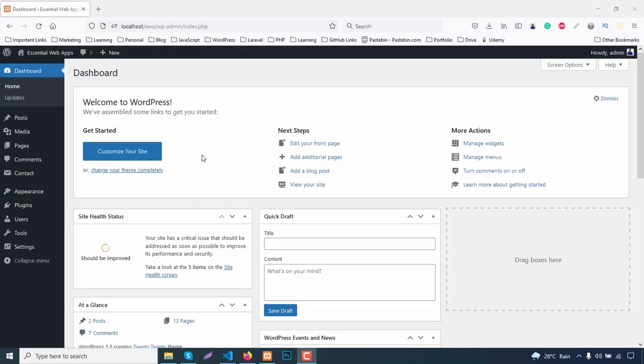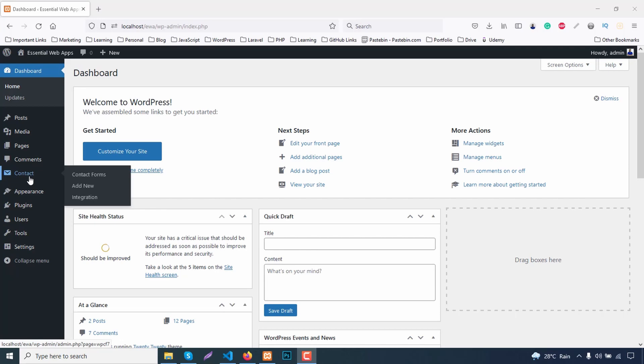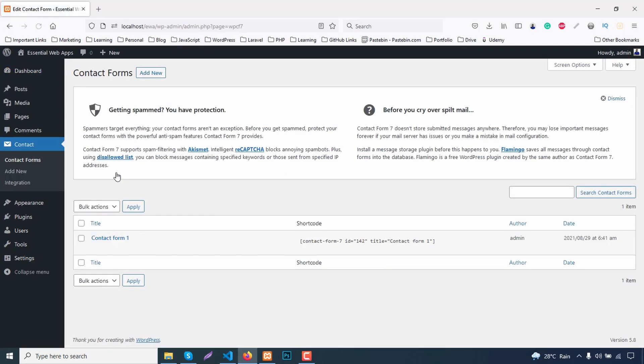In the first way, let's put a form on a page using Gutenberg editor. To do so, I'm going to go to Contact Form 7 options tab here. Copy this shortcode.